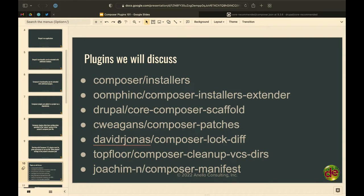These are the plugins we're going to discuss: Composer Installers, which is almost considered part of Composer core at this point. Core Composer Scaffold, which is part of the Drupal recommended project — a lot of people use it but don't realize it's very extensible. Composer Patches, probably the non-default plugin most Drupal developers are familiar with, which makes patching stupid easy. And then Composer Installers Extender and a few others.